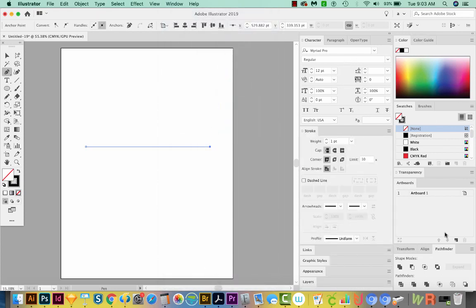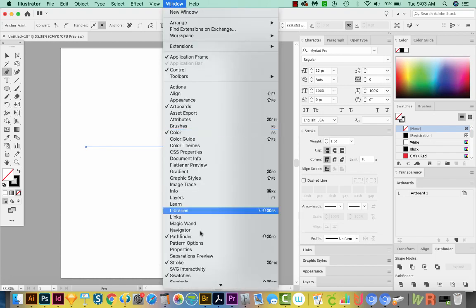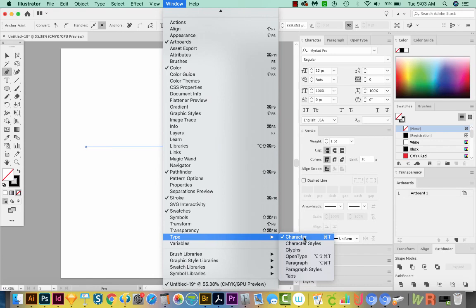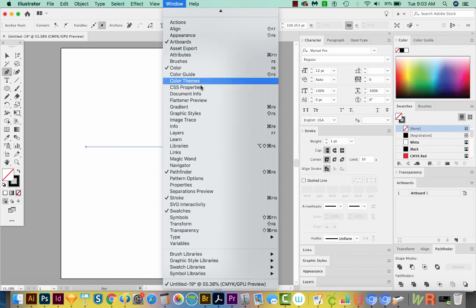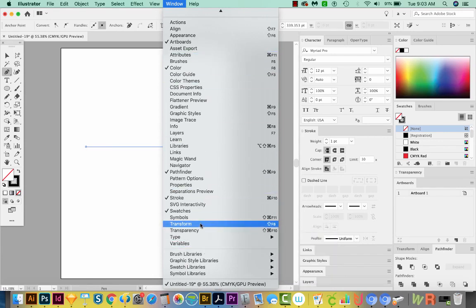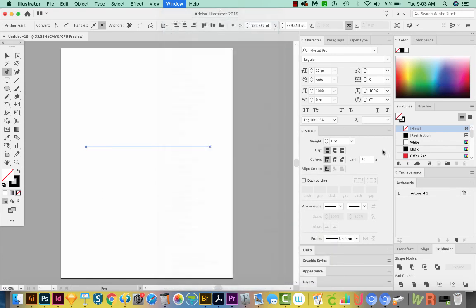All of the palettes that you see here are also under Window. So if you can't find your character palette, you can just go to Window, Type, and then Character. But most of them you don't even have to do a flyout. In our Stroke palette, let's increase this to maybe four or five just so we can see it easily.